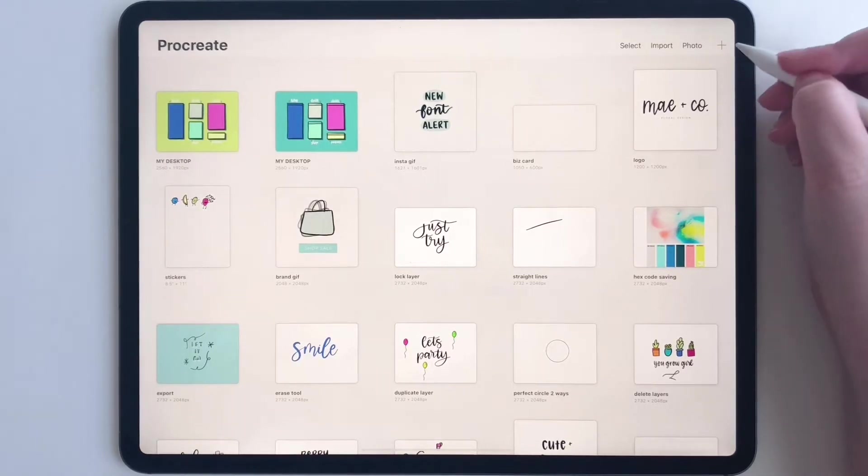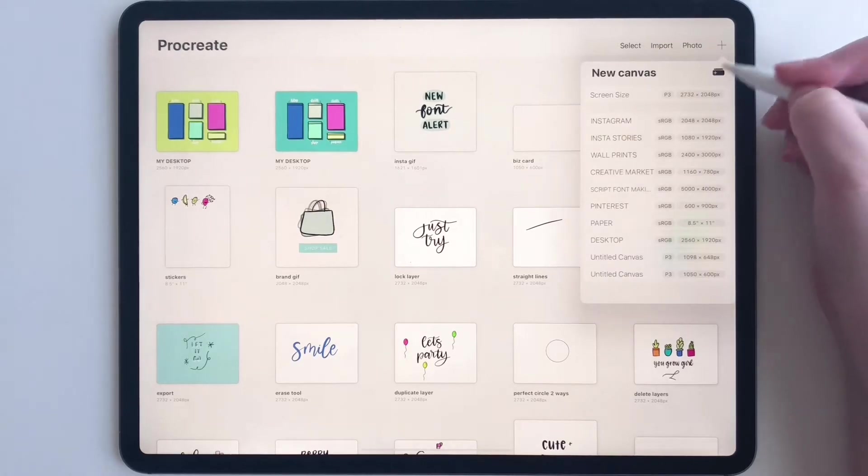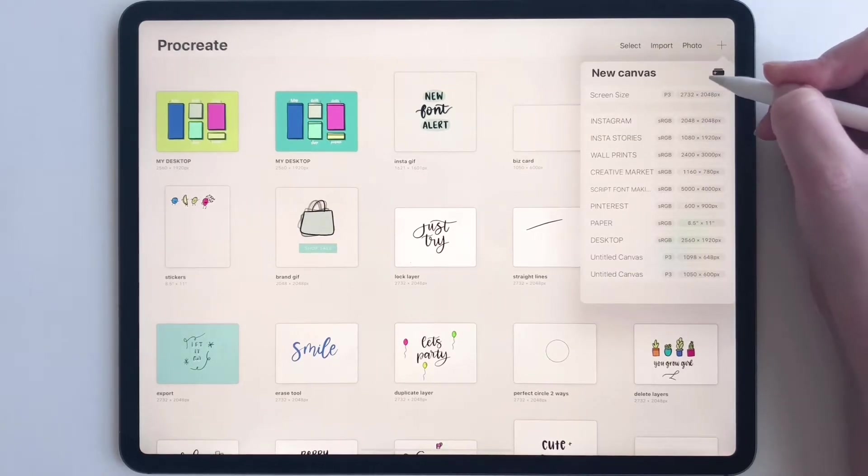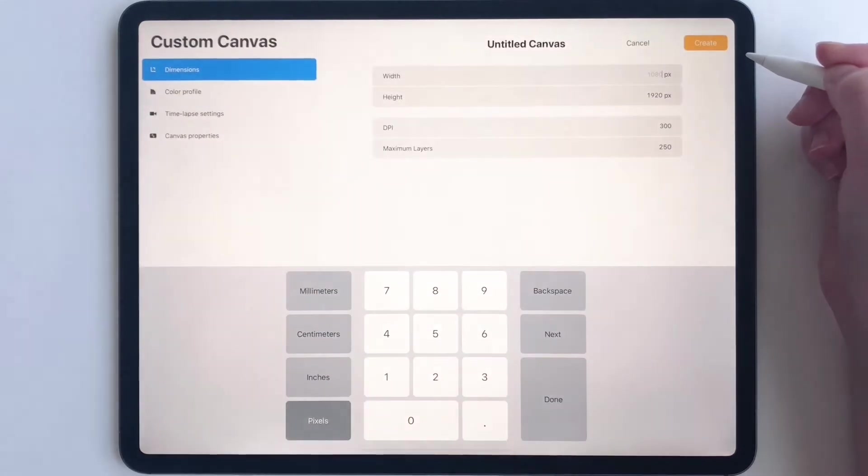In your gallery, go to your plus sign, then to new canvas. To access that, just click this icon right here.